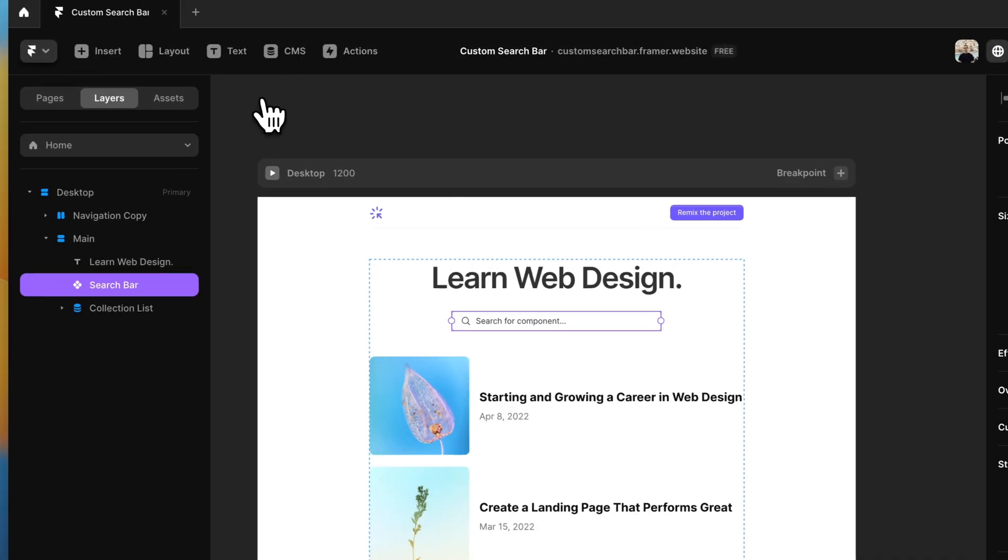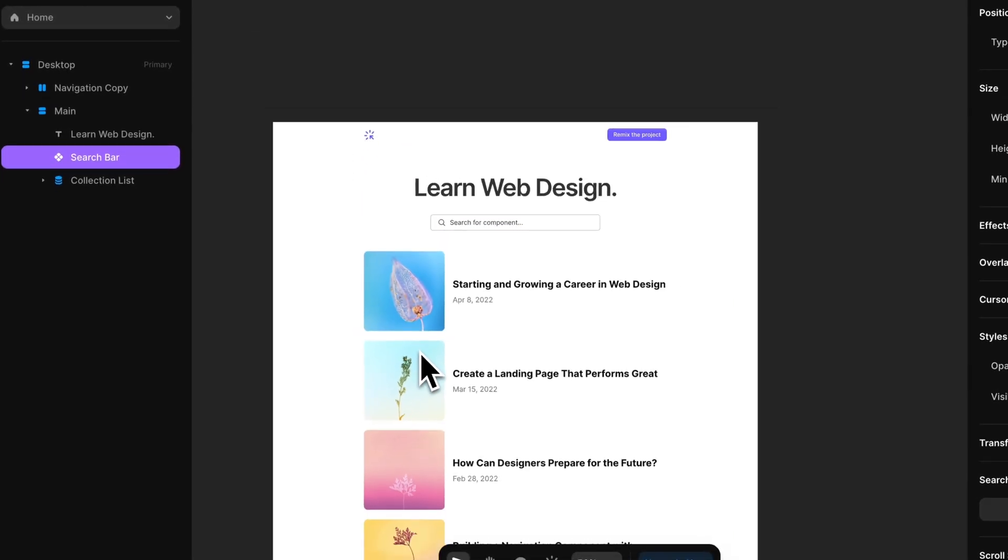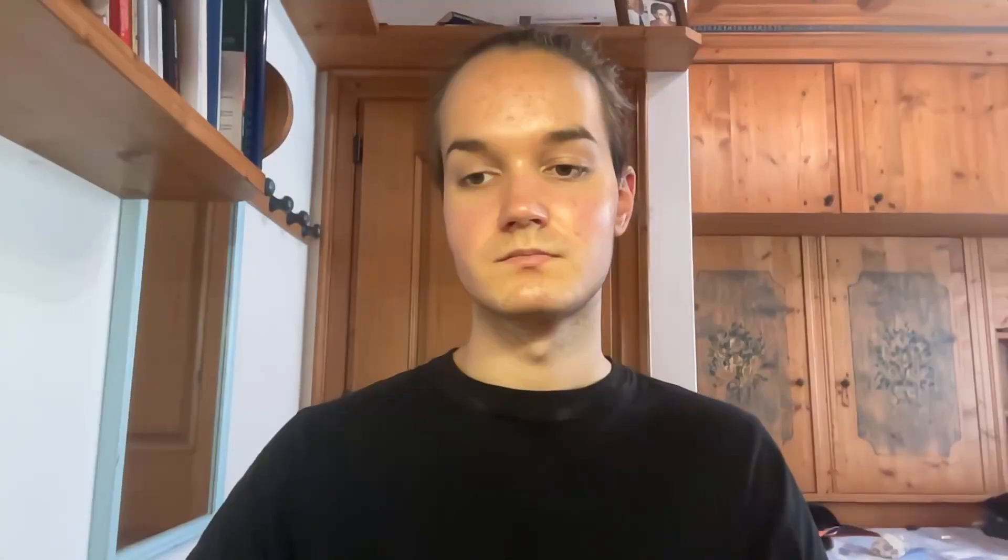All right, this was it for the tutorial. I hope you enjoyed it. As always, I will leave the remix link in the description below. If you liked the video, please consider subscribing and leaving a like. And if you have any questions or any topic you would want me to cover, feel free to leave a comment and I'll see you guys in the next one.